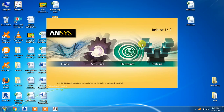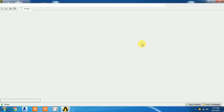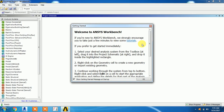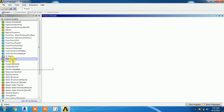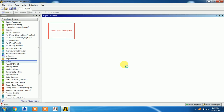In my previous video I showed structural analysis, in which we can find out stress analysis and deformation. We have completed the Workbench series as well as the APDL series. This is modal analysis using the Mechanical APDL solver — APDL stands for ANSYS Parametric Design Language. I'm opening it now.